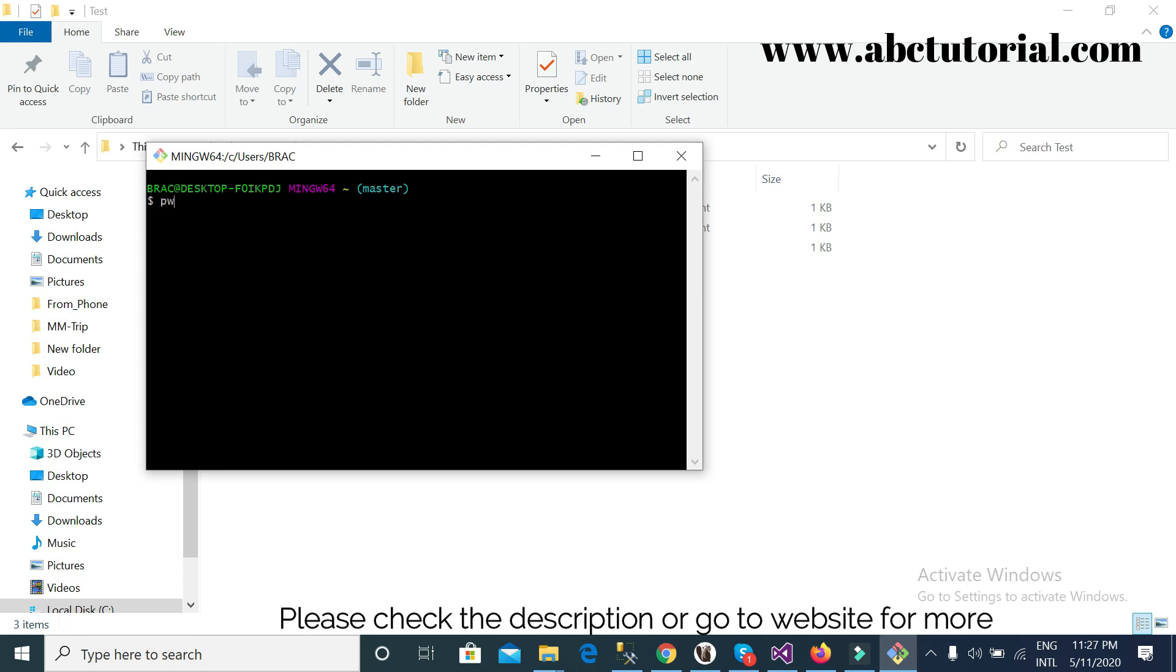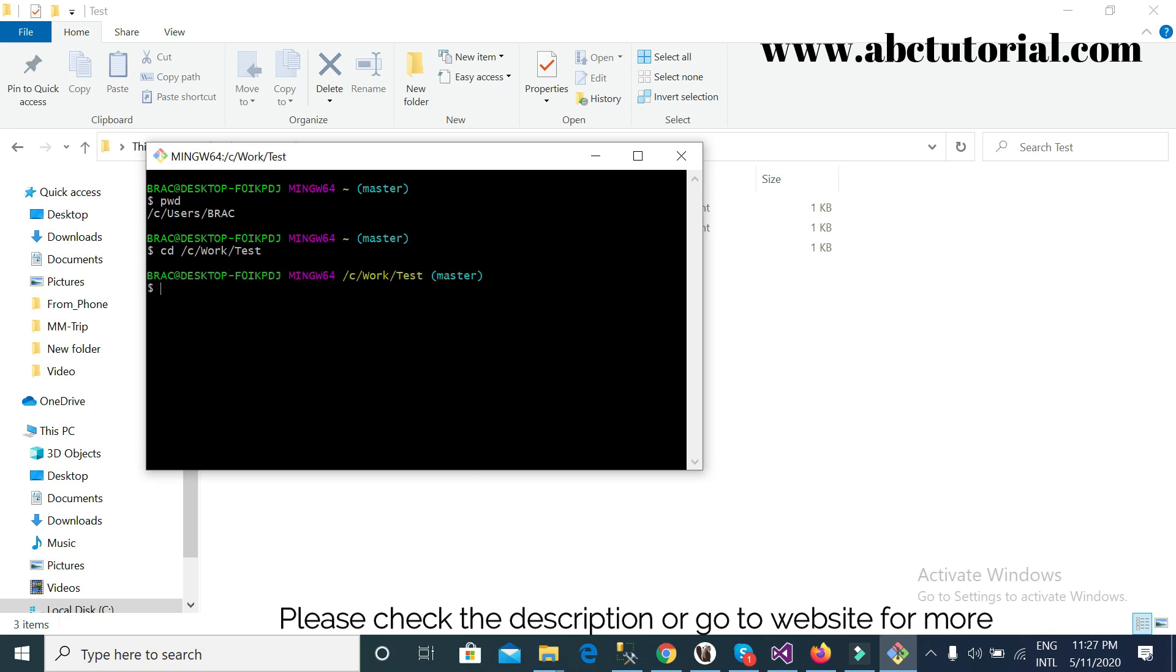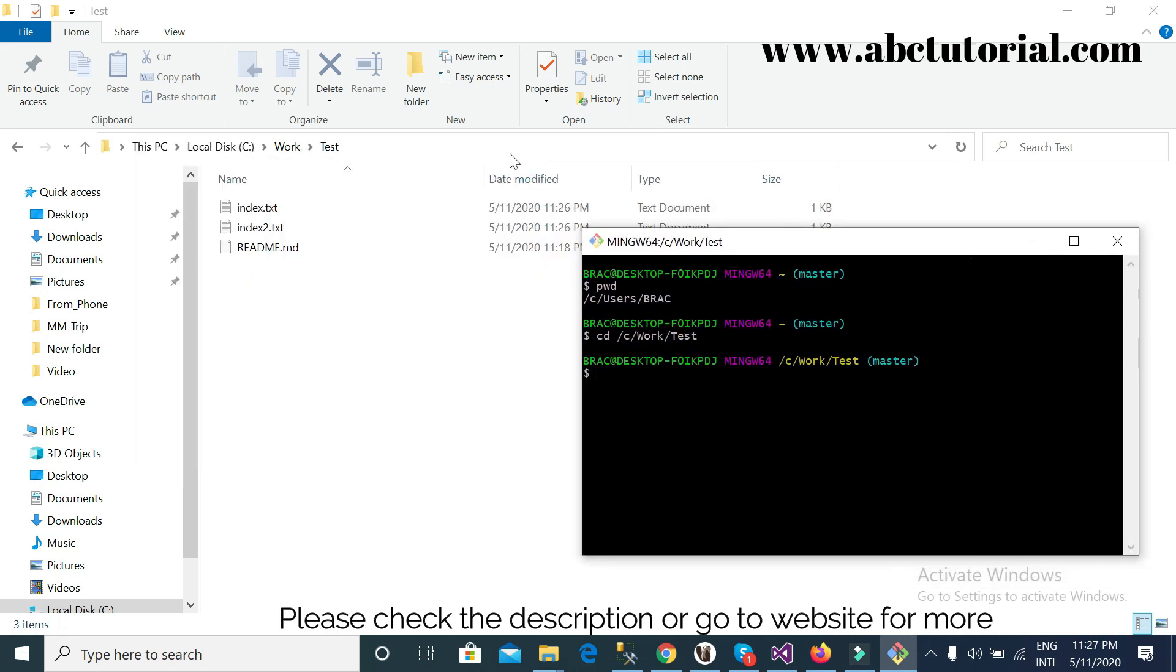See my current directory. So I have to go cd c work test. Right, so currently I am inside the test project.